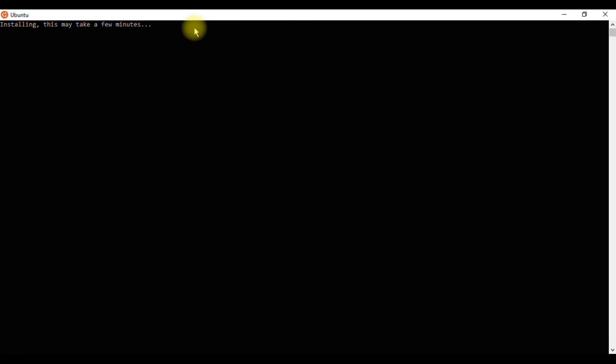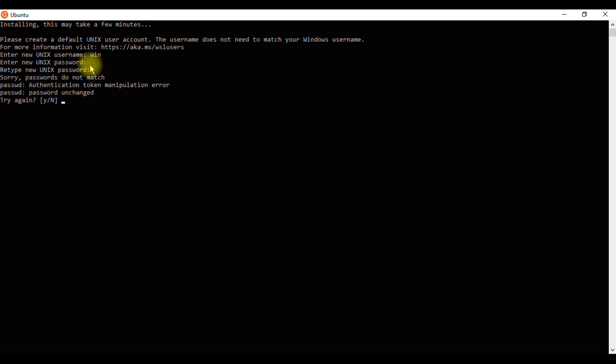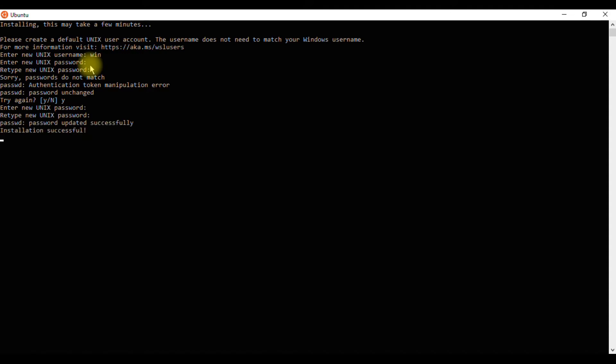You'll be prompted to create a username and password. Now you're all set up and running Ubuntu.